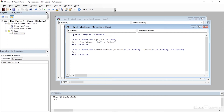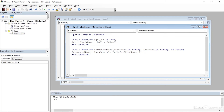We'll type the calculation: FormattedName equals. It's simply going to return just the last name, then concatenate using an ampersand to the text string of a comma and a space, then another ampersand to join that to a Left function. The Left function will process the first name and extract just one character — the first initial — finished with a closing parenthesis. Then another ampersand, and a period in double quotes. Essentially we're building a string: full last name, joined to a comma and space, joined to the first initial, joined to a period.